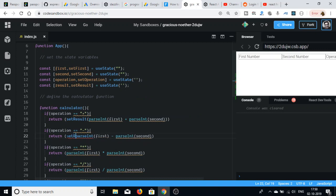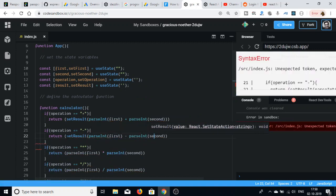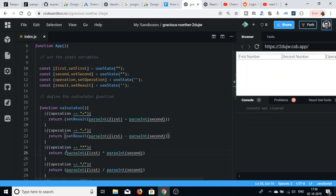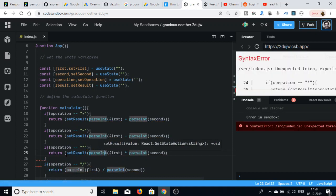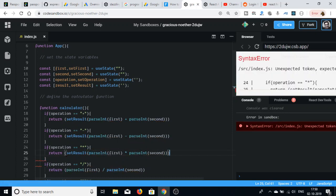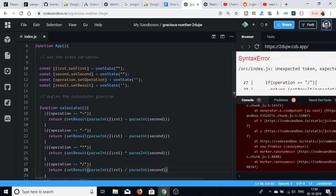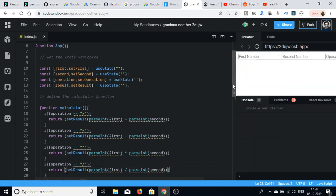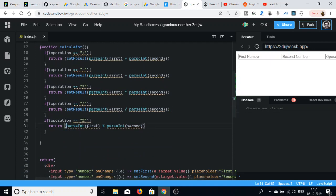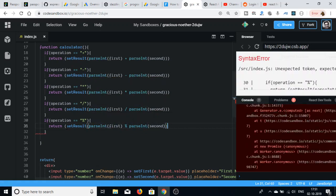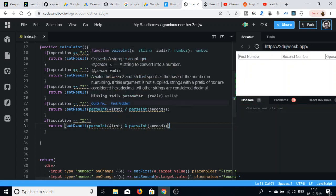We need to pass setResult in each operation's if block, wrapping the calculated value and passing it to setResult so the result state is updated. Once setResult is called in all the operations, our application is complete.